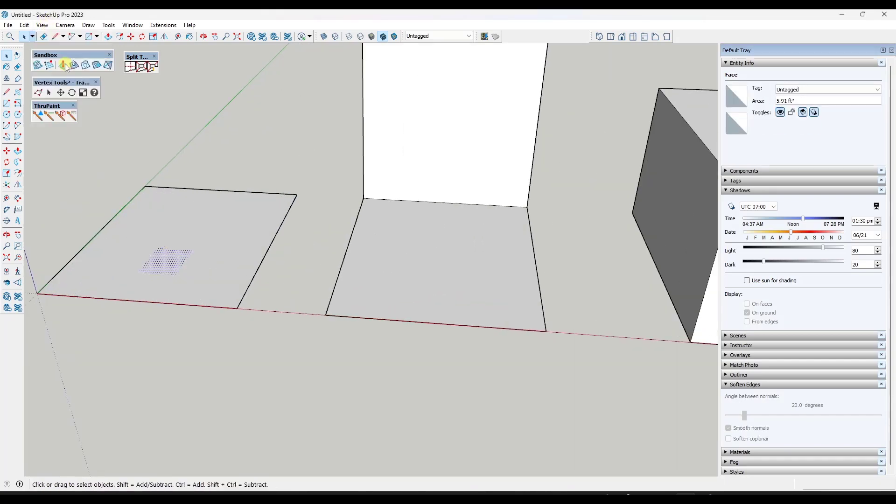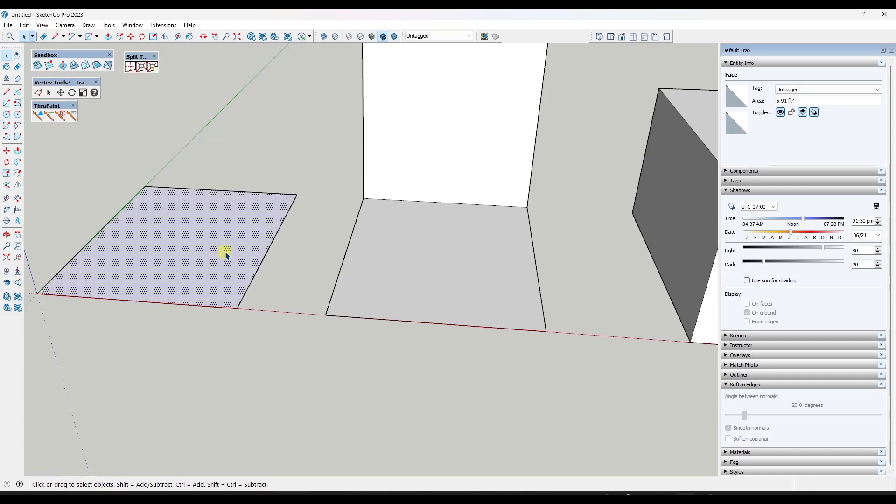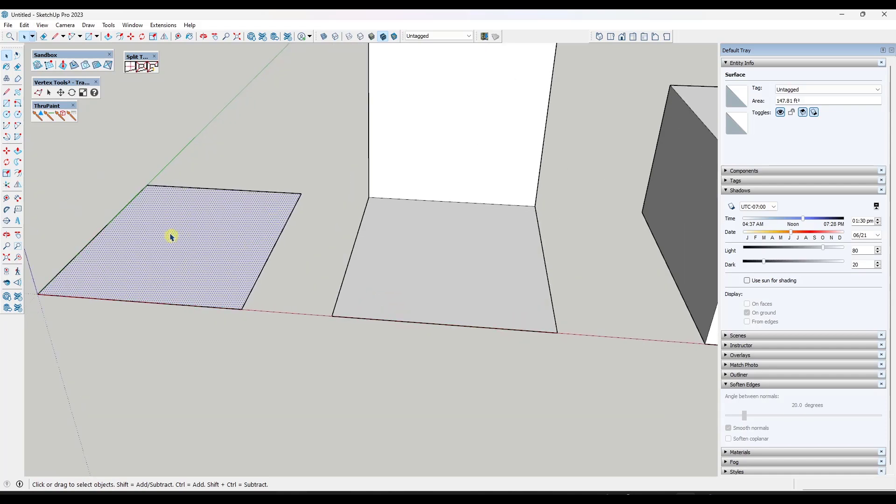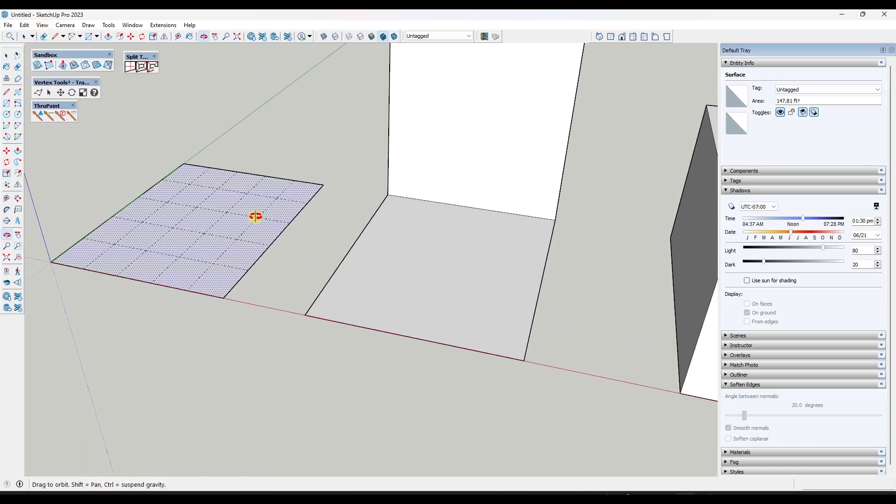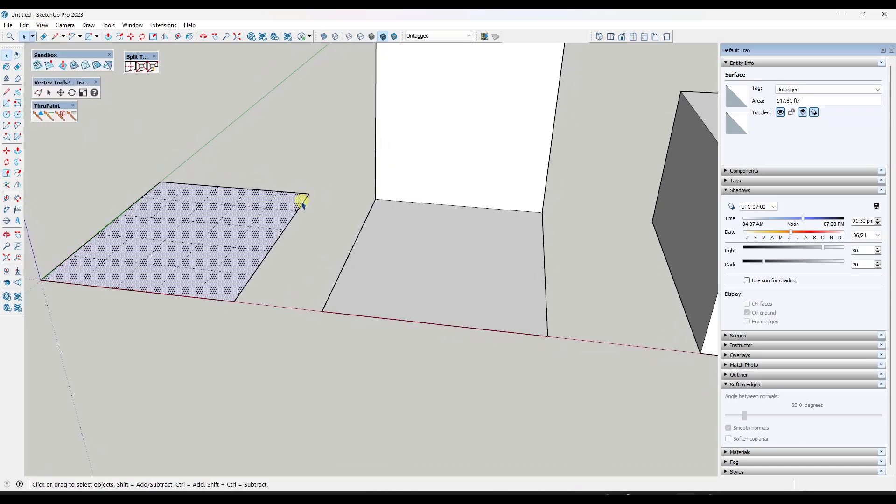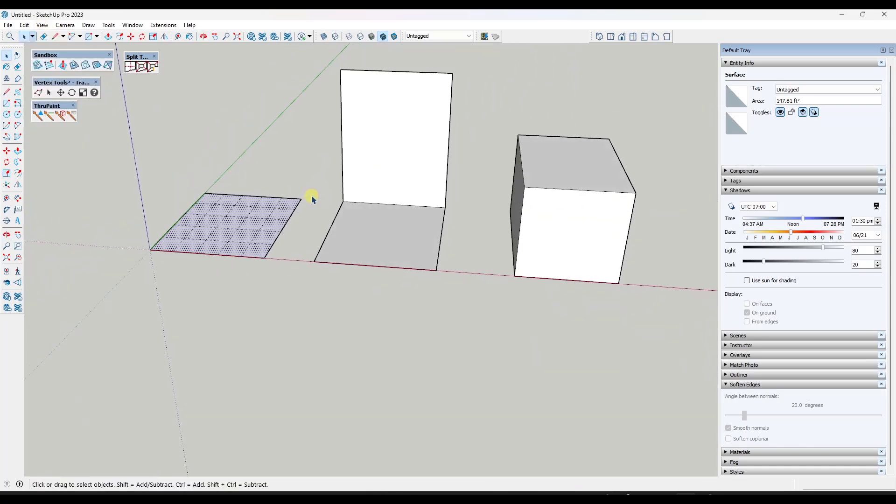Note that it does create that new geometry as hidden geometry. So that's just something to be aware of. If you don't see it, try toggling hidden geometry to on.